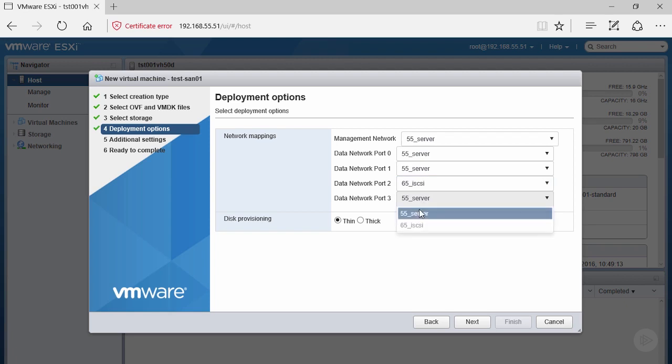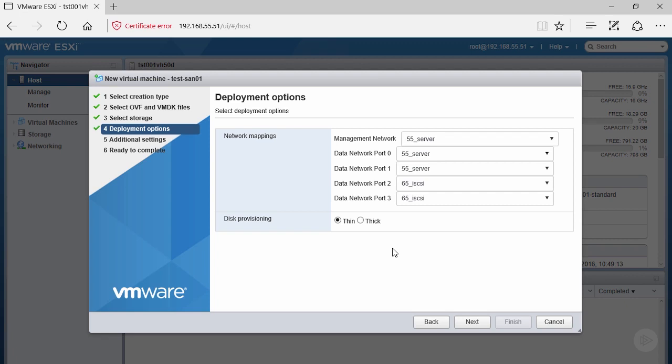For disk provisioning, we have thin and thick. Thin gives you the ability to deploy a machine and have it only consume as much as you're consuming. So if you have a 100 gig virtual machine and you're only consuming 10 gigs, you only show 10 gig usage. But if you choose thick, it deploys as 100 gigs, consuming 100 gigs of capacity on disk.